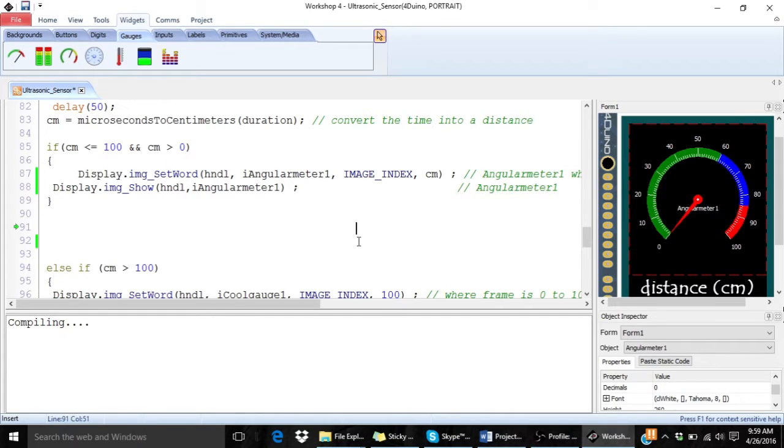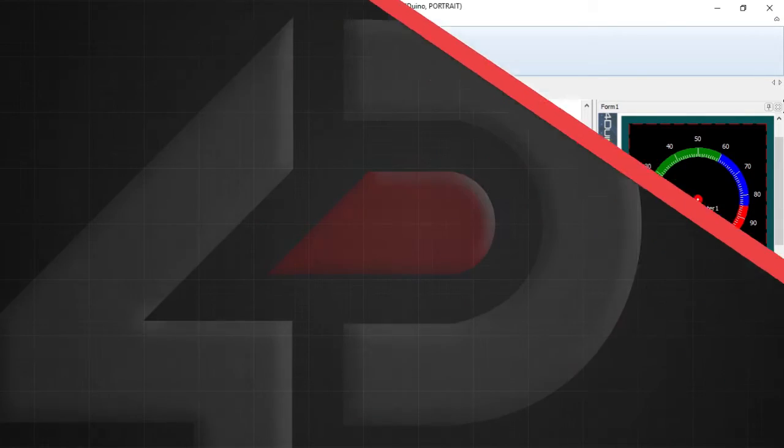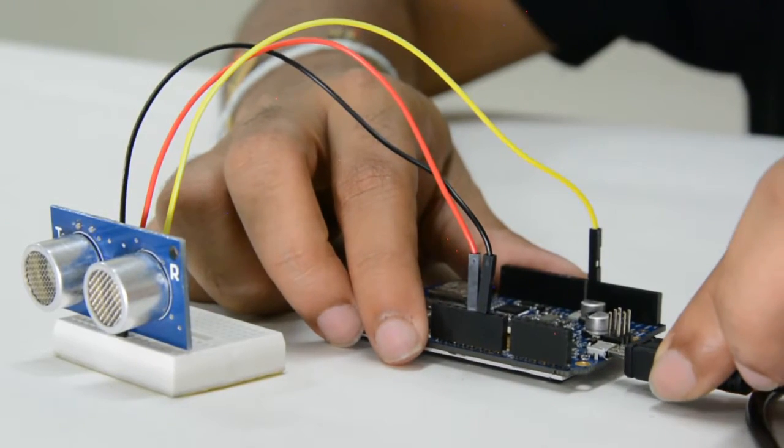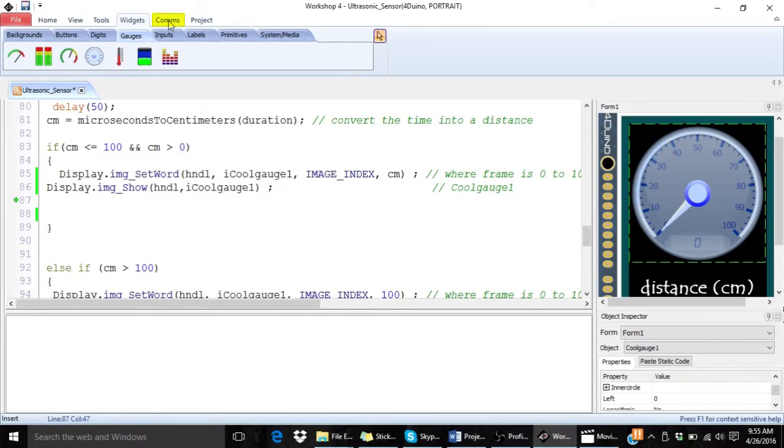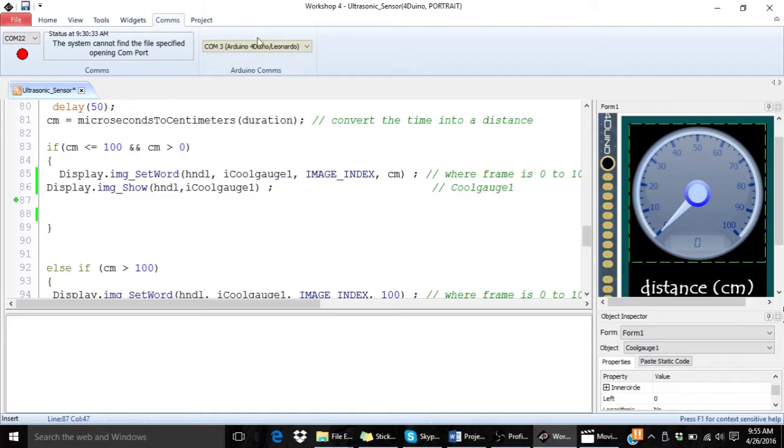That's all for the programming. Now connect your 4duino to your PC. Make sure you are connected to the right COM port.